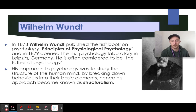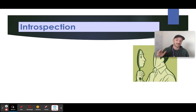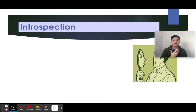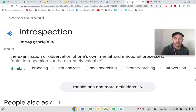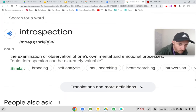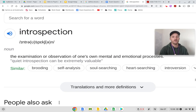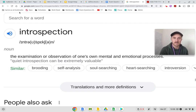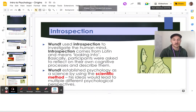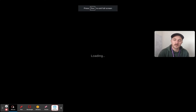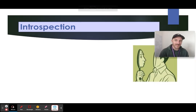The idea Wundt is most known for is introspection — basically meaning to look upon yourself, look into yourself. A good definition: the examination or observation of one's own mental and emotional processes. You definitely need to know introspection.